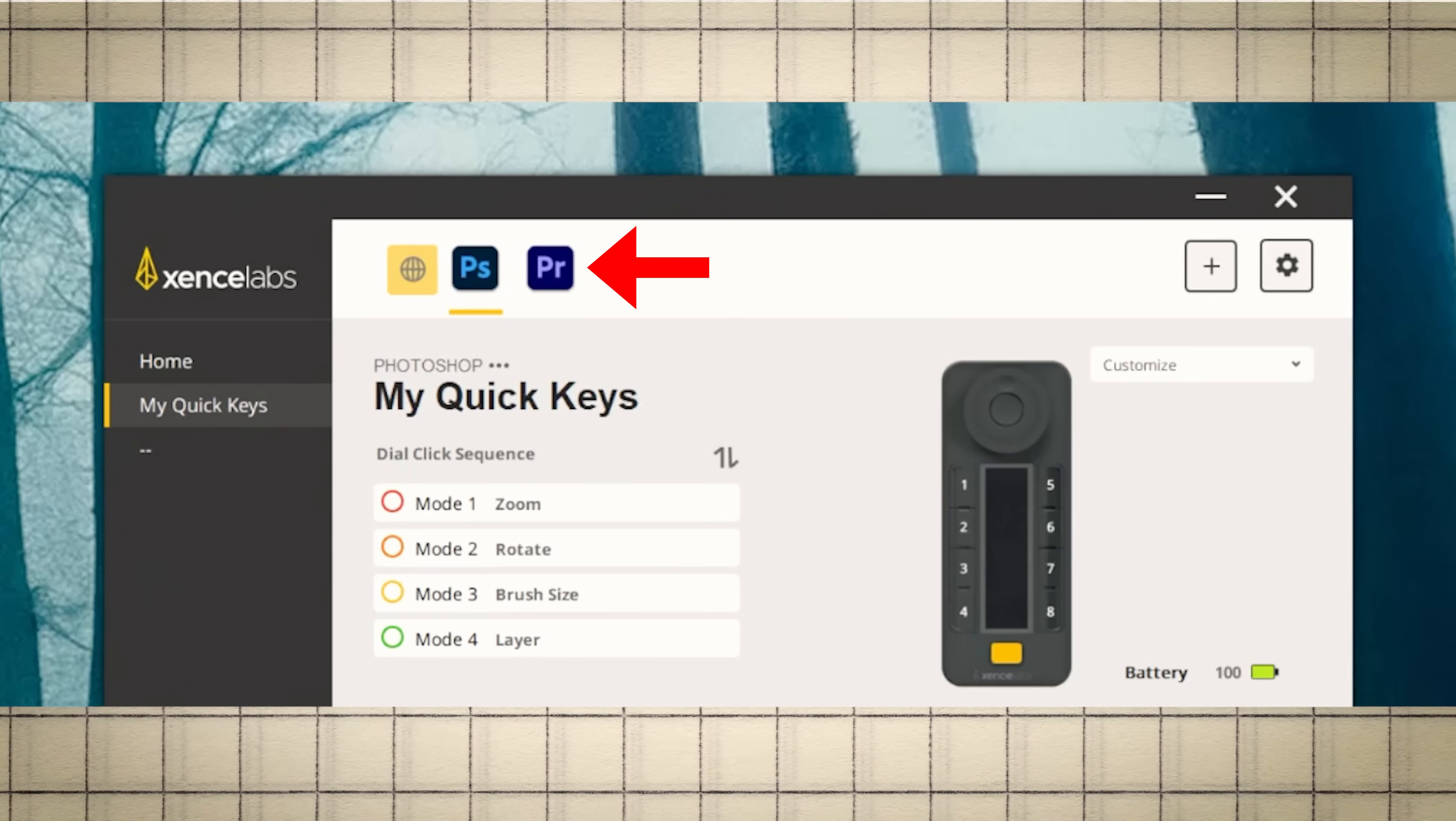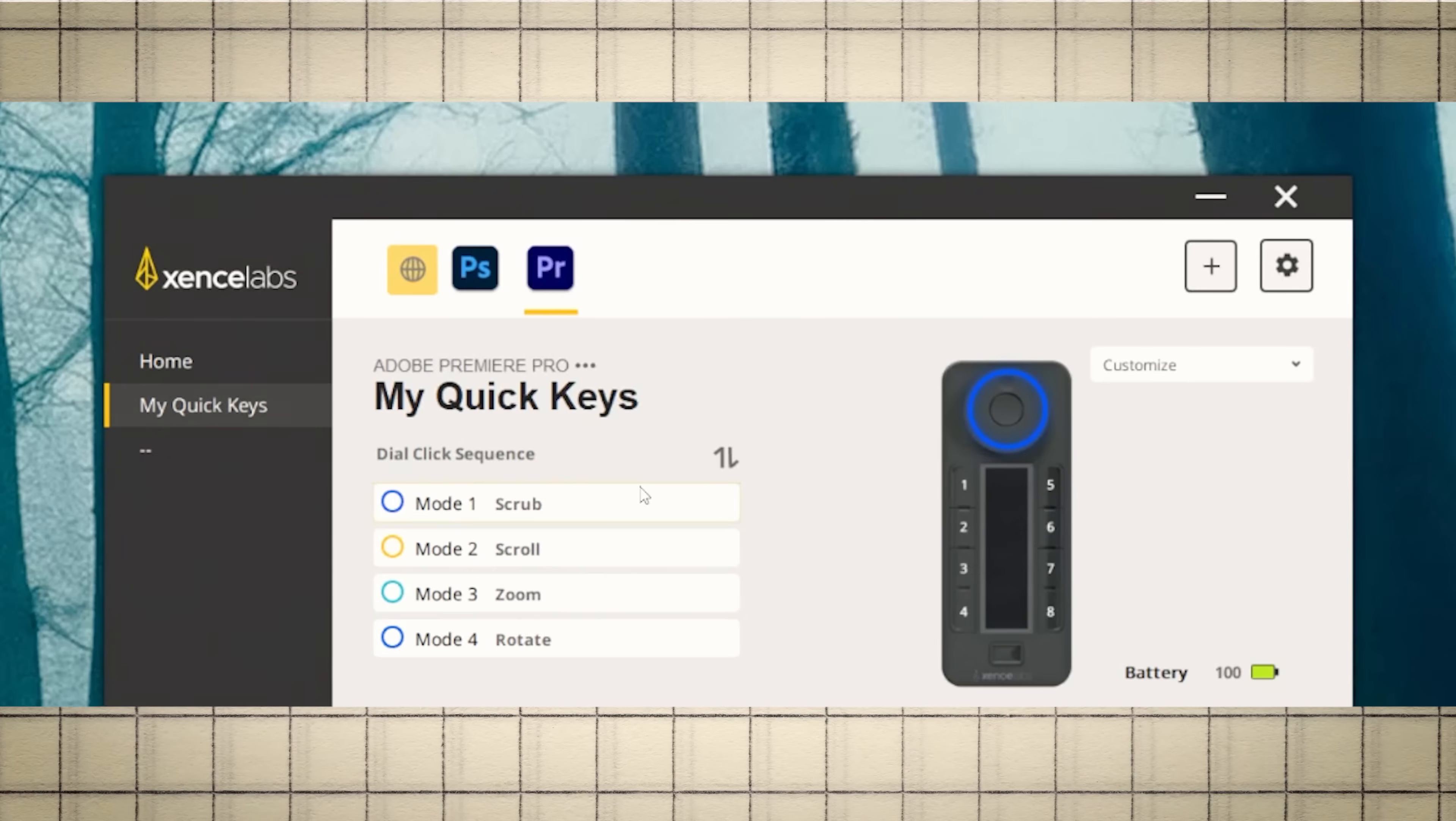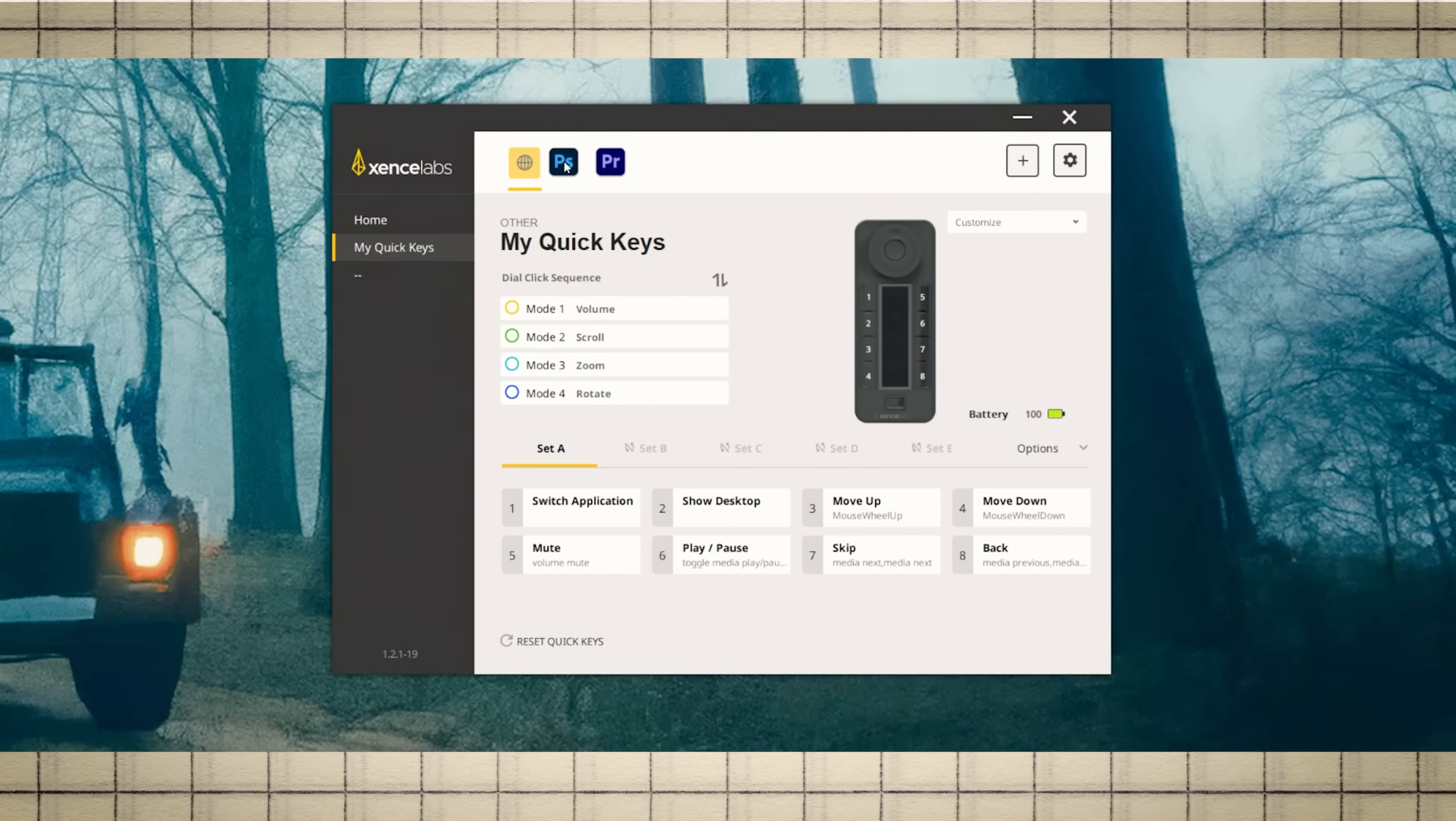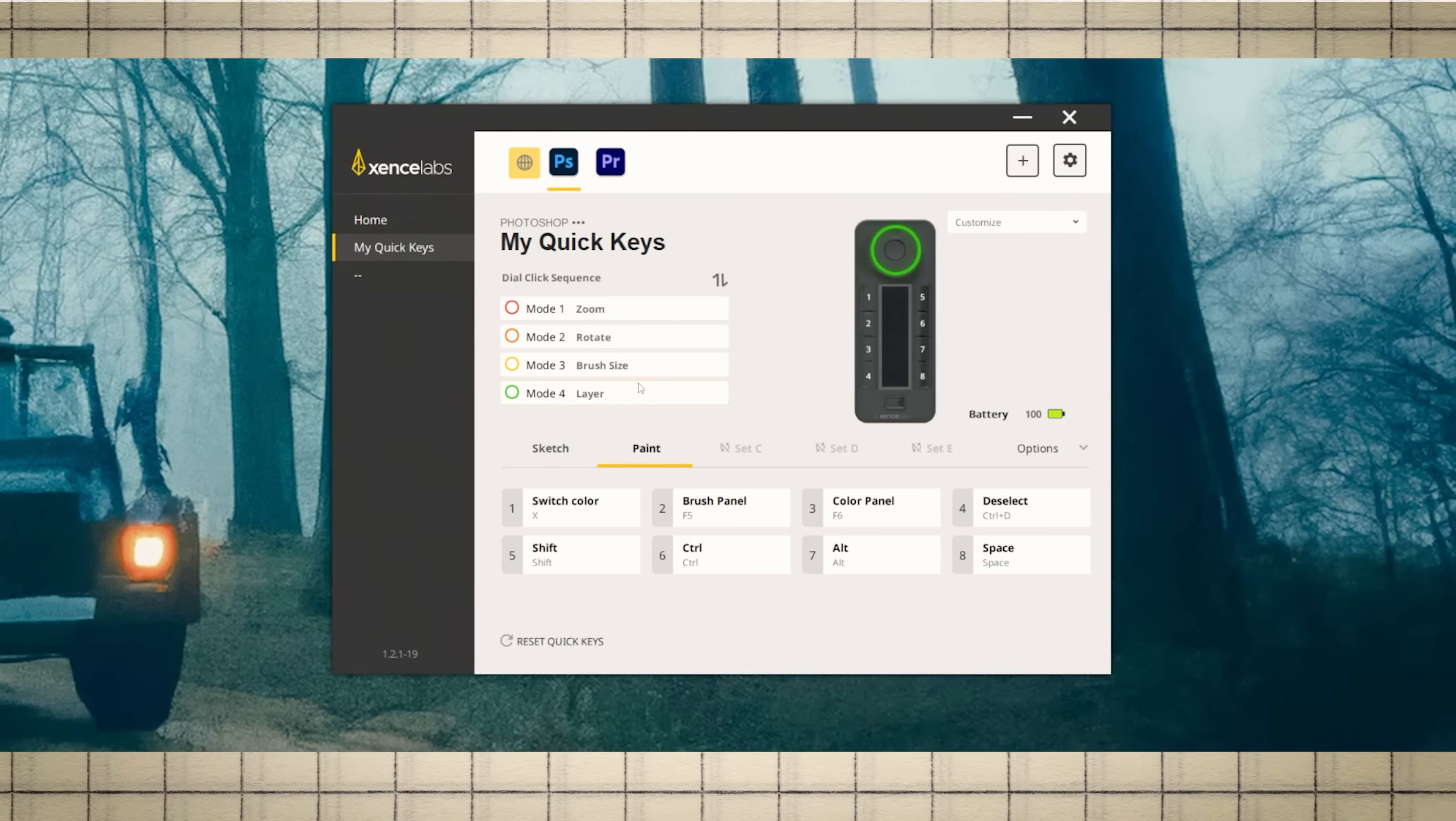These are different profiles for the QuickKeys. You can see I have one for Photoshop and one for Premiere. These are two programs I use often, but you can create profiles for any program you like. As you can see, when the Photoshop profile is loaded, all of the buttons change. They now perform specific shortcuts in Photoshop.